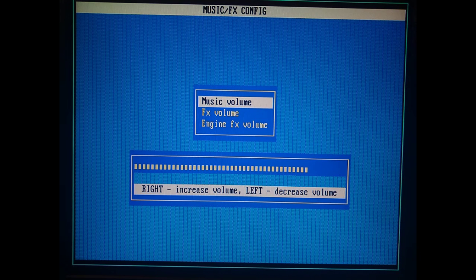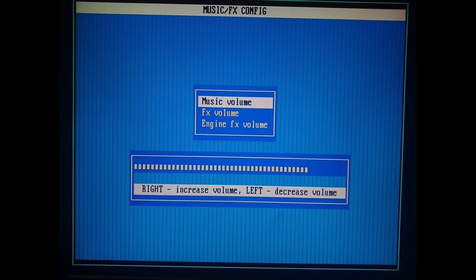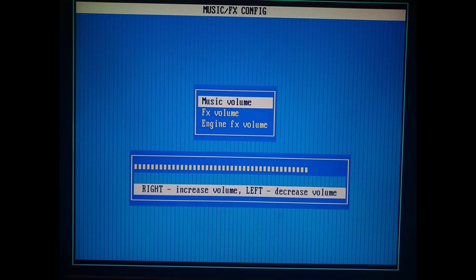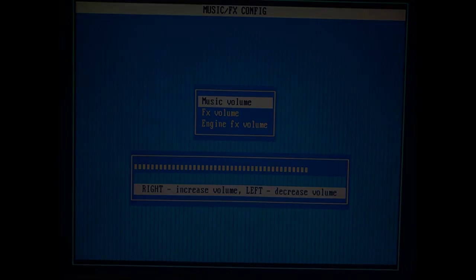But some later DOS games, like Warcraft 2, don't sound too great using OPL3 sound. They are really designed for general midi.